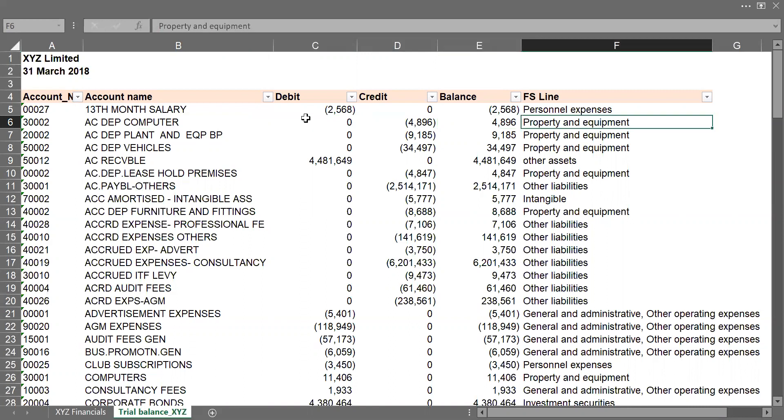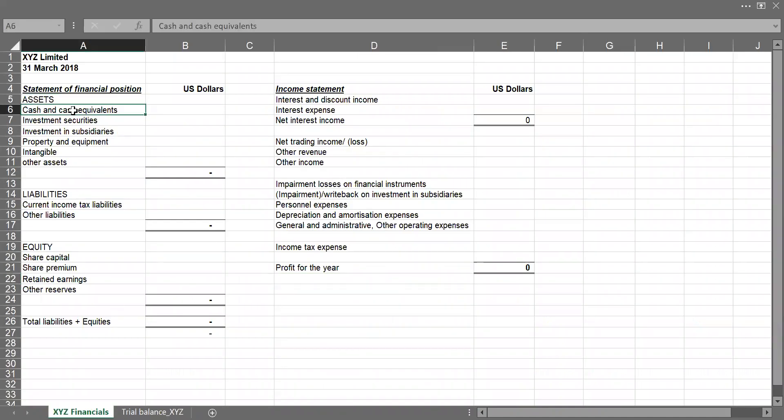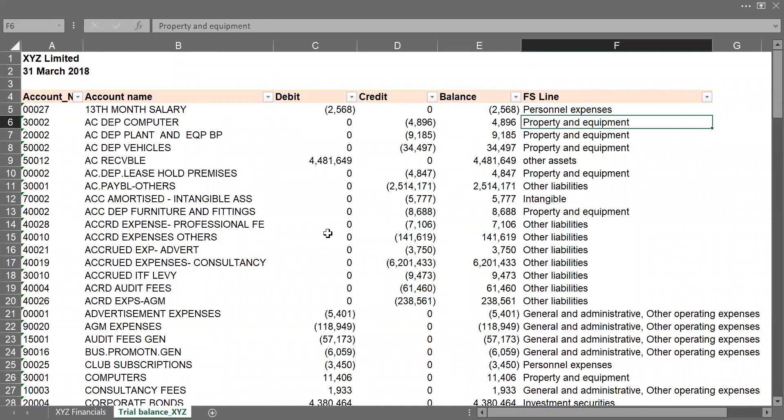So this FSLine represents how the financial statement will look like in your final output. So when I mean your final output, I mean in these sections for all those that categorize on the assets. So these are their financial statement lines. So this is what we've used to map our trial balance.